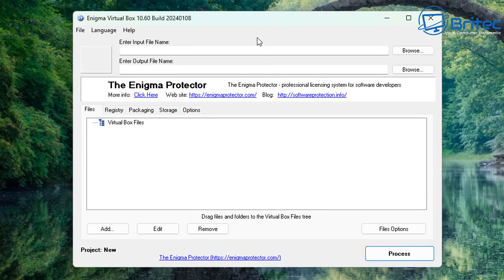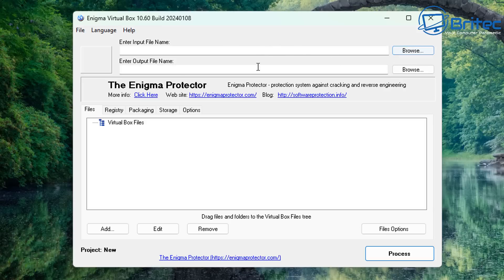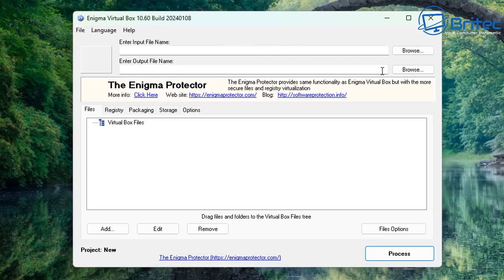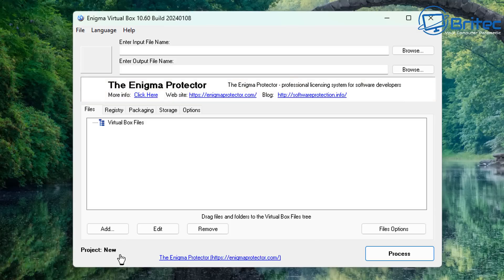To make any program portable, you're going to need to install it first onto a machine. I'm going to be using a virtual machine here to install the software first, then we can make it portable and use it anywhere we want. This is the layout of the software — pretty straightforward and easy to use. I'll show you step by step how to get this set up.